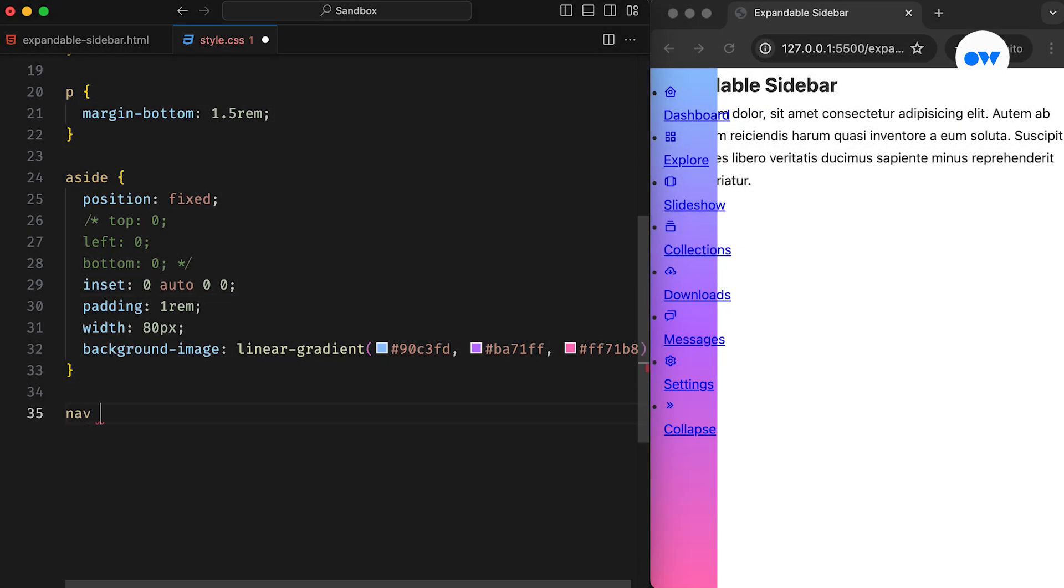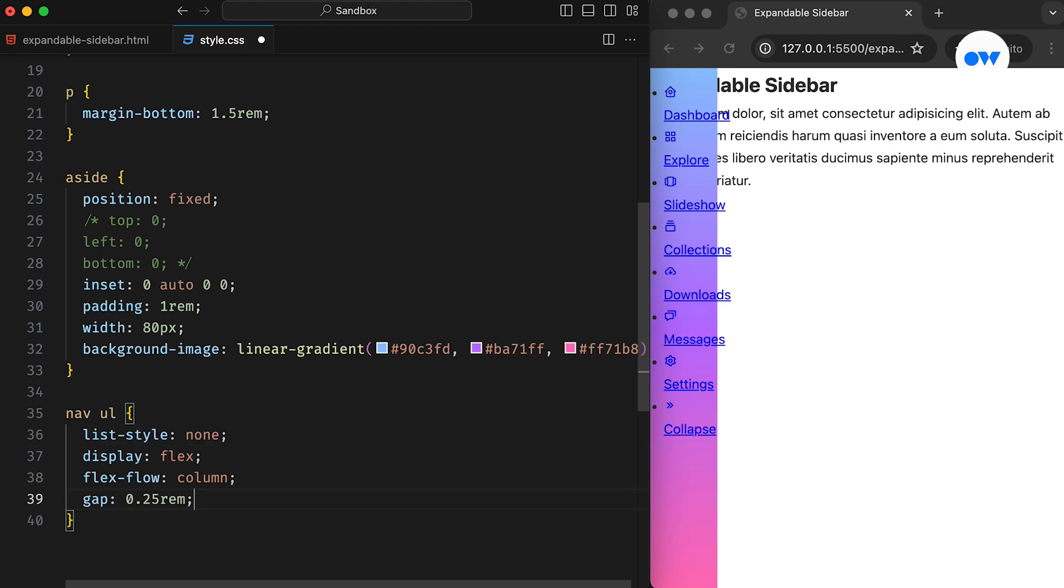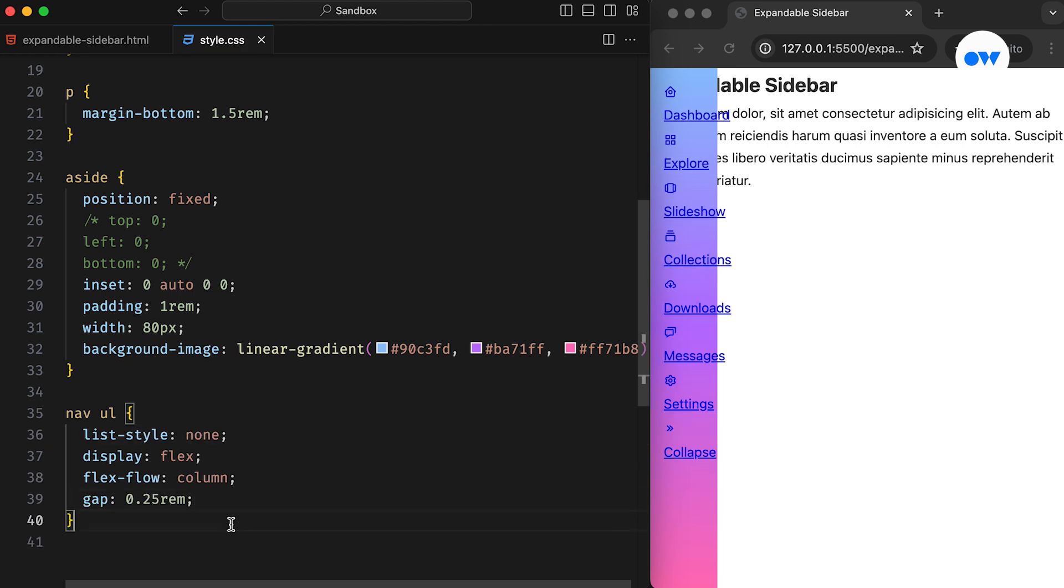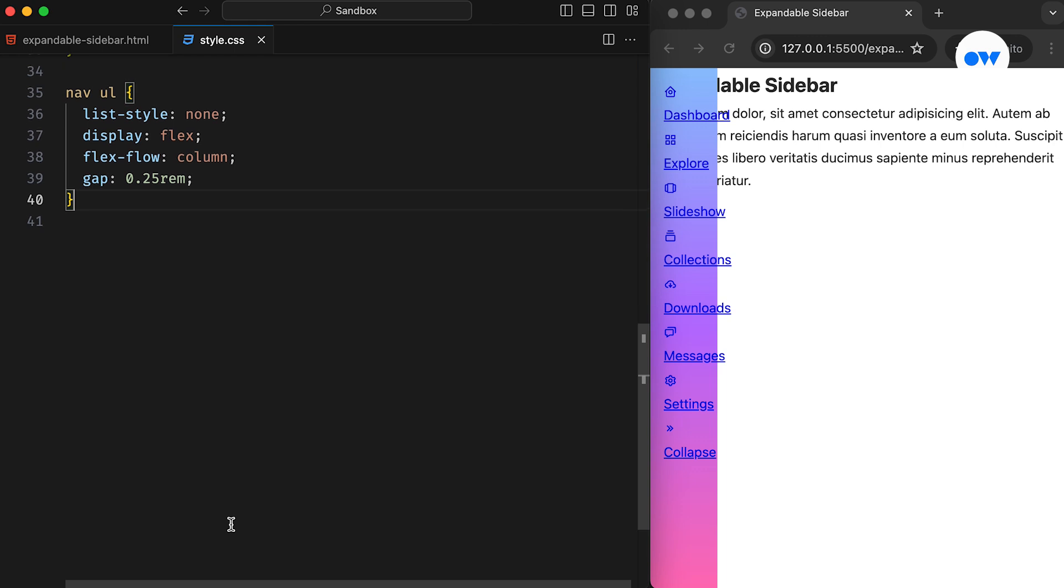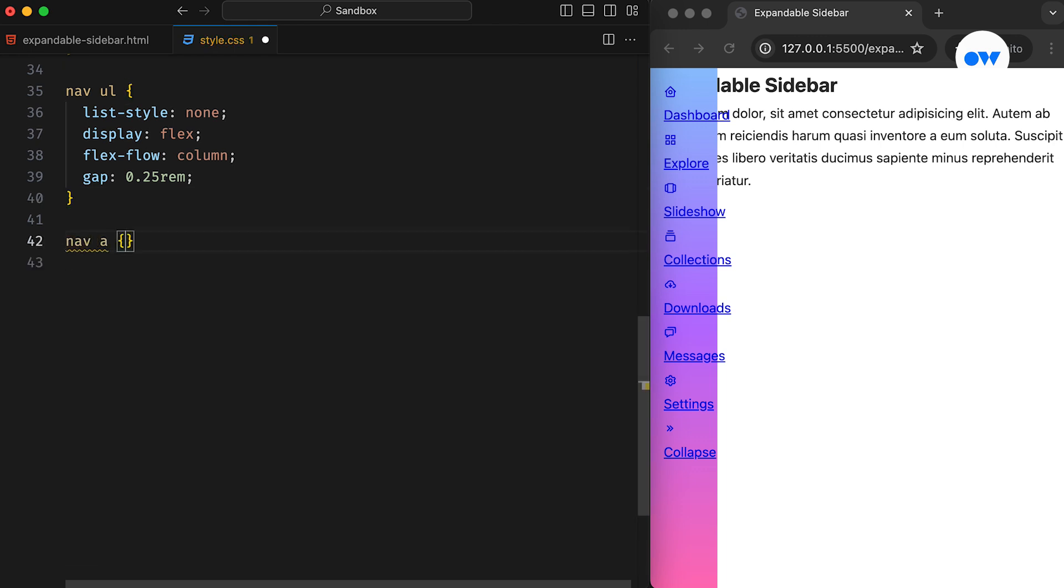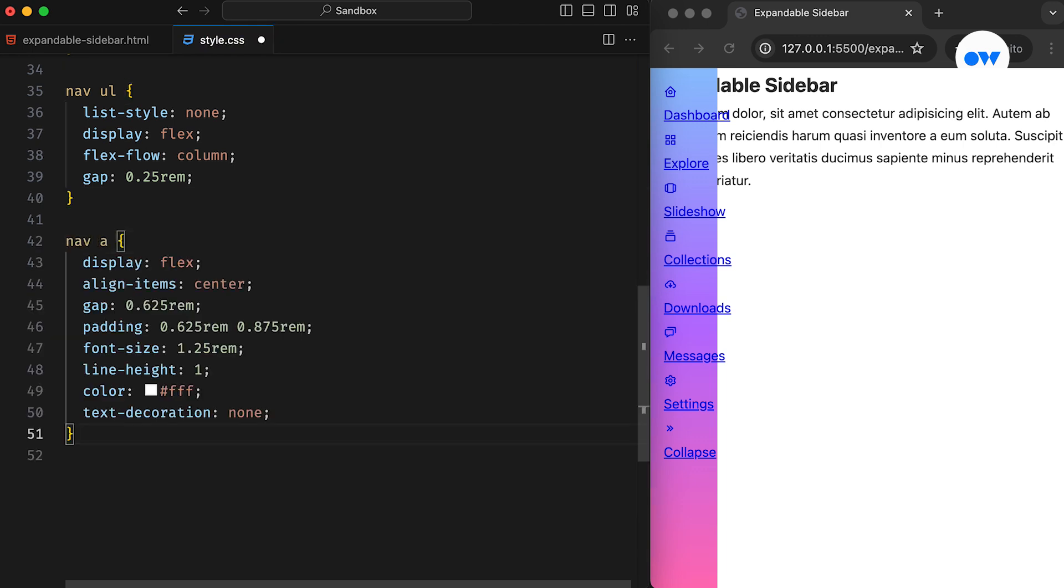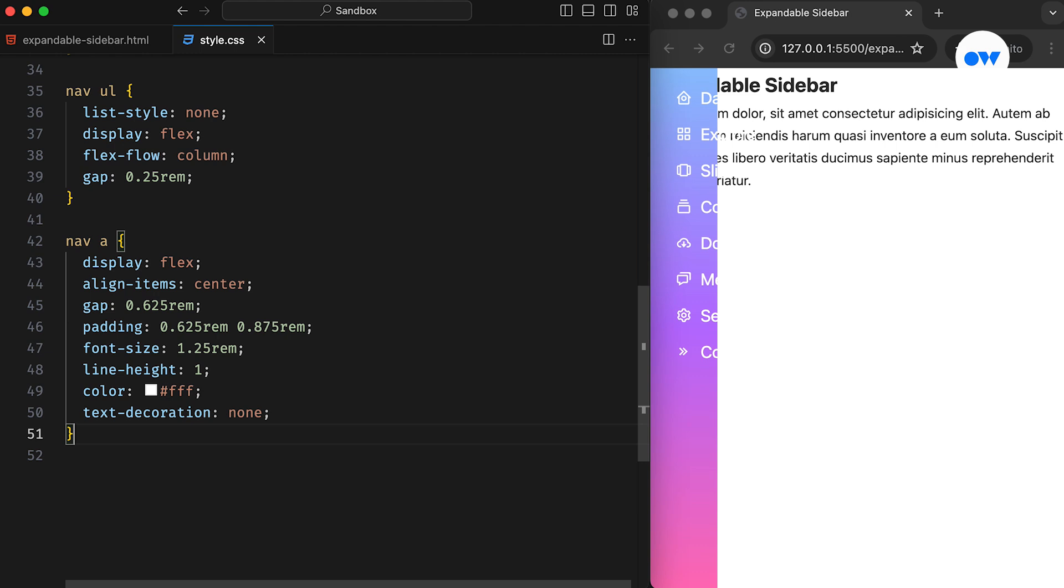Next, the UL element is transformed into a flex container, and the flexflow column is used to place list items in a vertical layout. Further, links are also using flexbox properties so that icons and their corresponding text can be arranged properly. Some presentational styles, such as font size, color, and padding, are added to enhance their appearance.